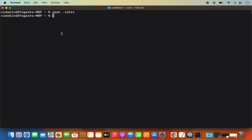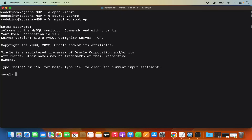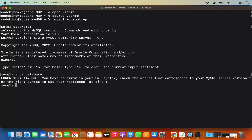We need to reload the .zshrc in the current terminal. Write: source .zshrc, which is going to reload your path. Once that's done, give the command again: mysql -u root -p and press Enter. This time it's going to ask you for your MySQL password.